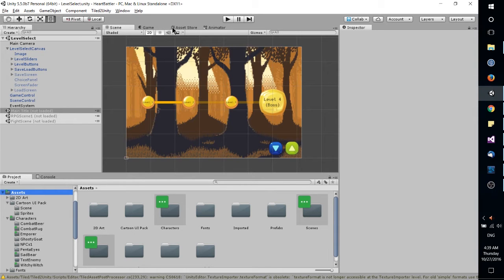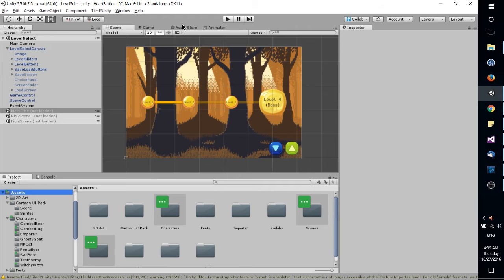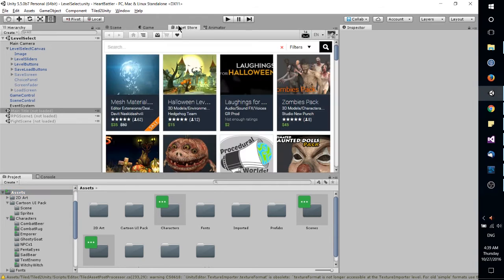Now the asset store will be by default over here next to scene and game. Let's talk about the asset store and then we'll go back to scene and game.